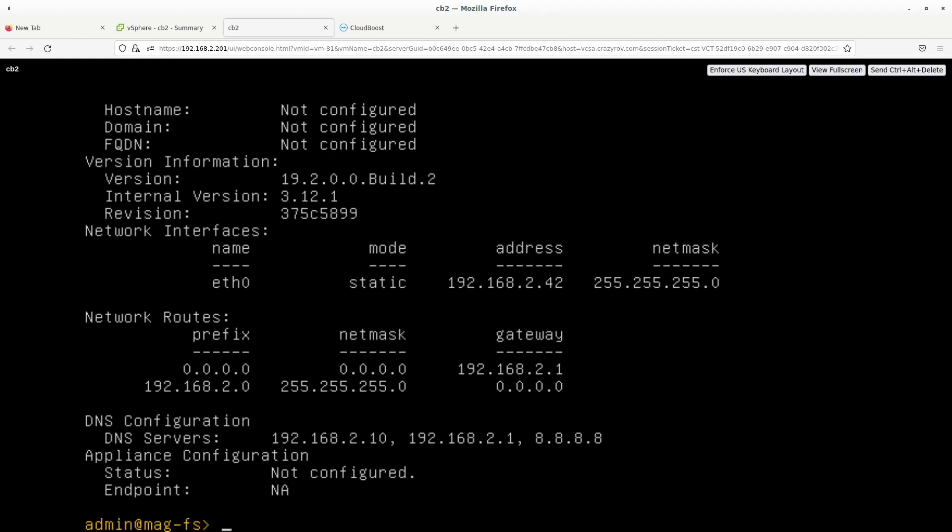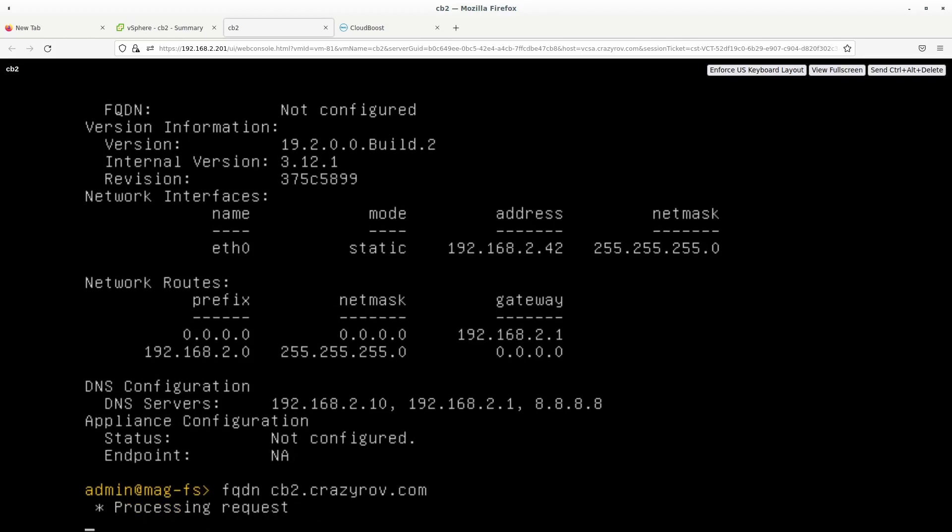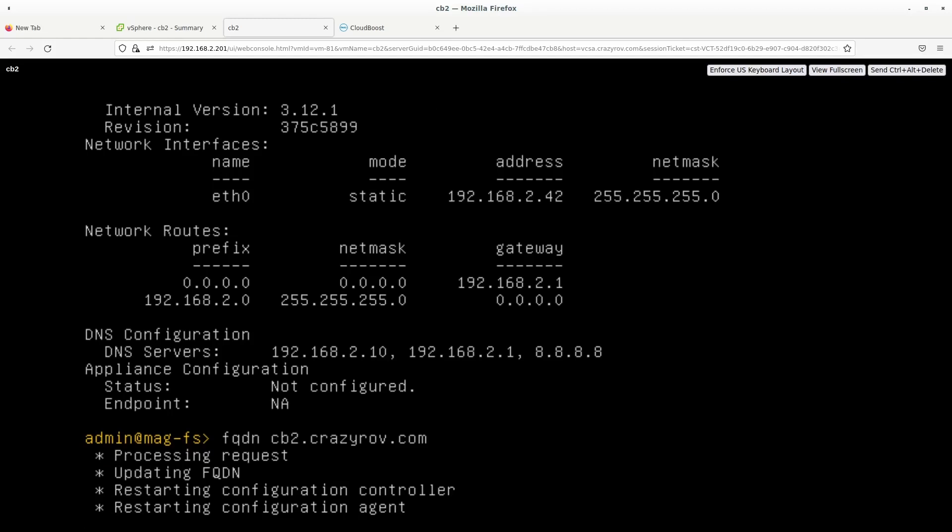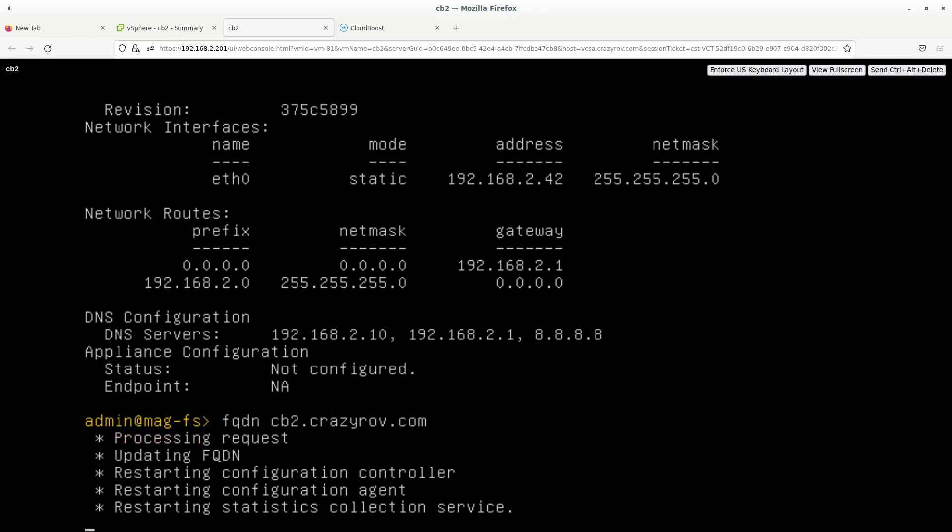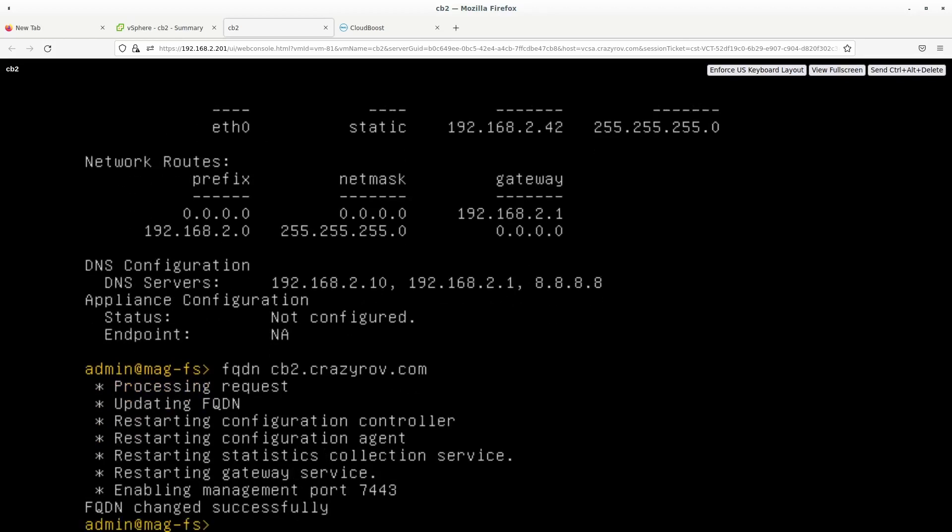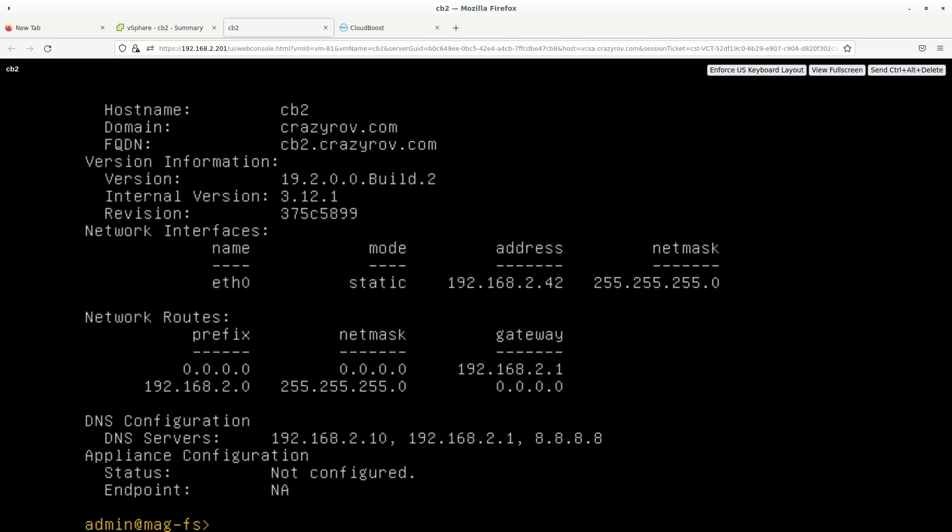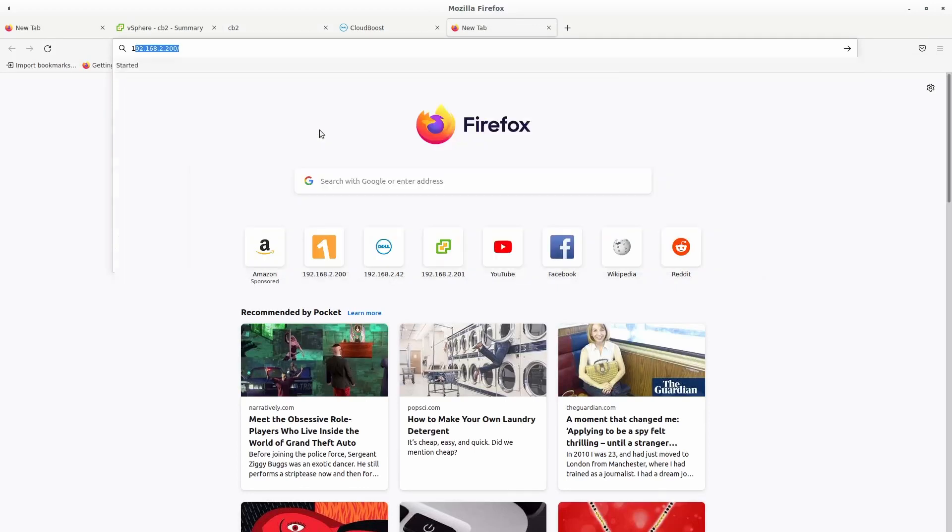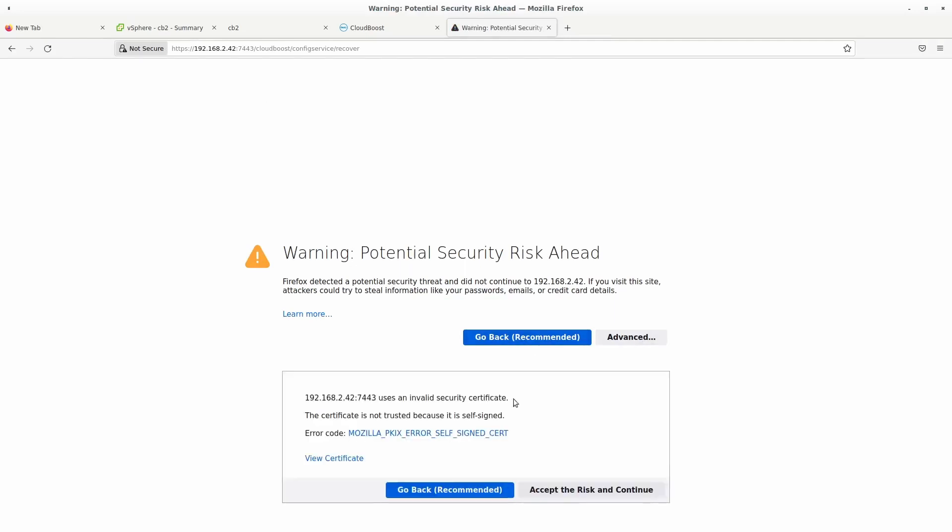Now we will need to set the FQDN for this host. And to do that, we will be using the command FQDN. And the host name is CB2. And my domain is crazy0.com. Alright, so it's updating this request. And once it is completed, you will see that it's enabling the port 443, which is the port that we will be connecting to, to configure the appliance. So you will see that all this configuration is in place. So let's go ahead and connect to this host 42, advanced, accept risk.